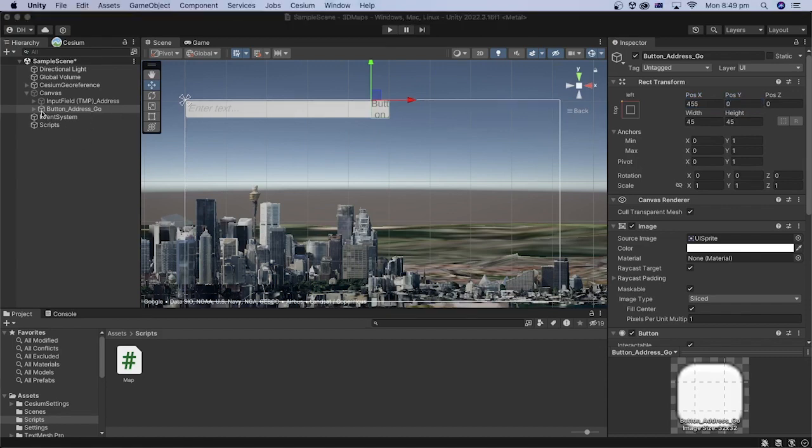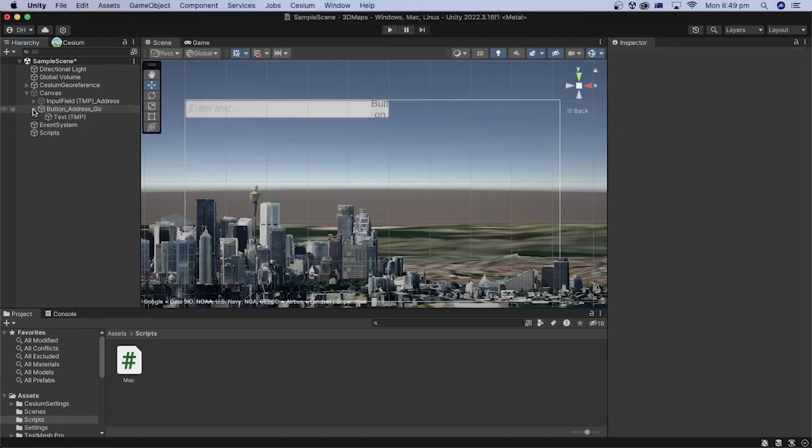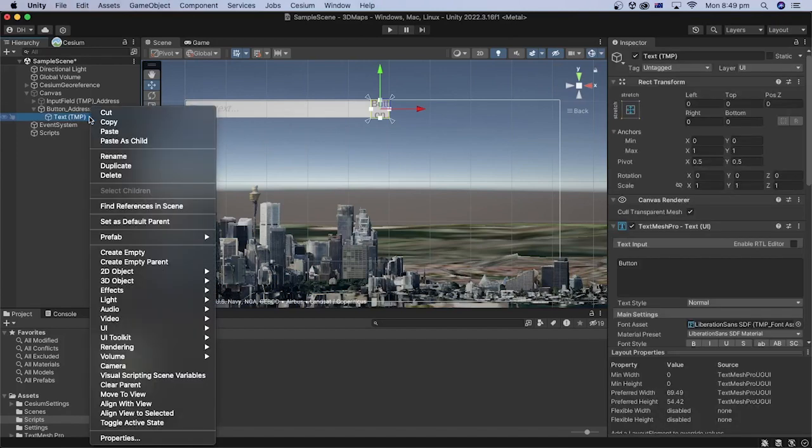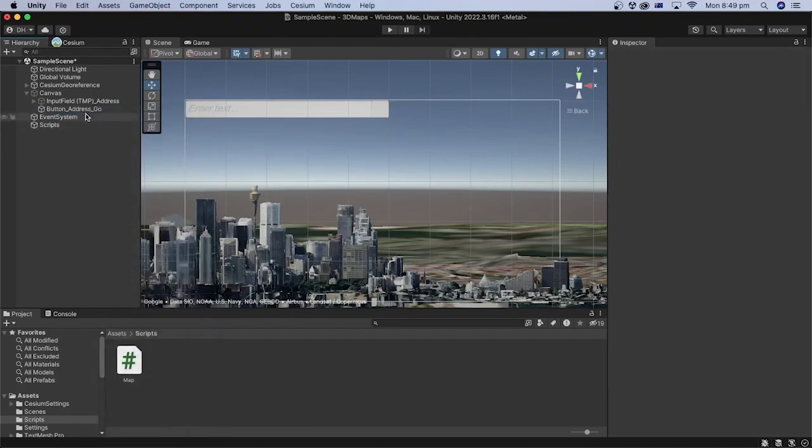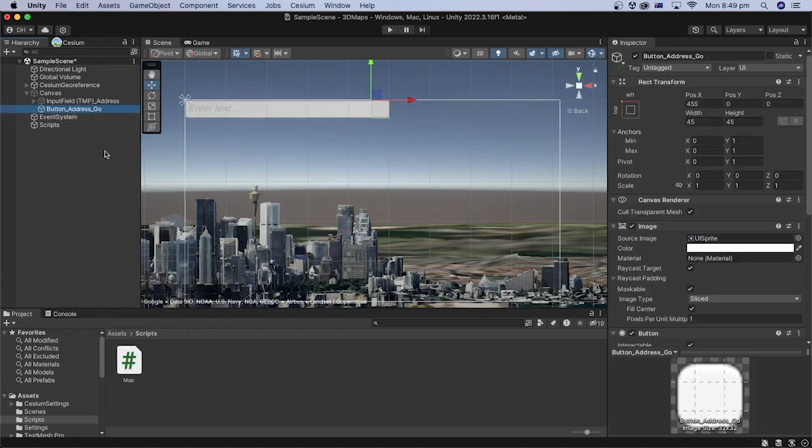Let's expand the button game object in the hierarchy. Select the text child object and delete it. We will not need it since we will use an image in the button instead of text.